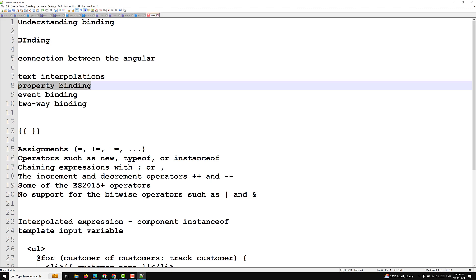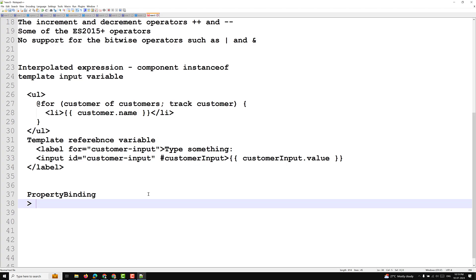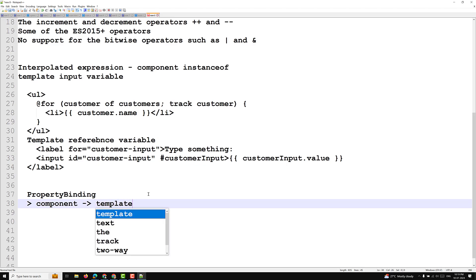First, let's understand the flow of data. Property binding moves a value in one direction only — from the component's property into a target element property. So the data flows from the component to the template, to the element or target element property. To read a target element property or call one of its methods, we use ViewChild and ContentChild, which we'll cover later.